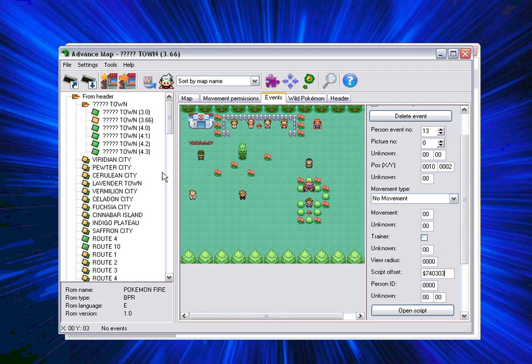First, you need to have PKSV UI as your script editor. If you go on advancedfreak.webs.com and go on the links page, then you can download that and then you have to set it as your script editor. I am going to show you how to do that right now.